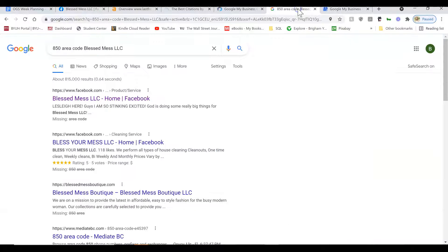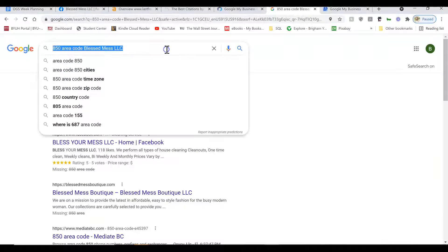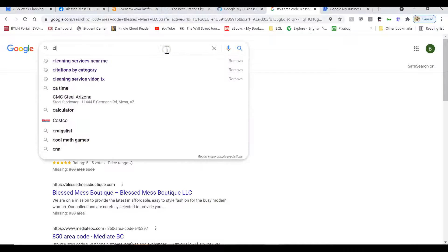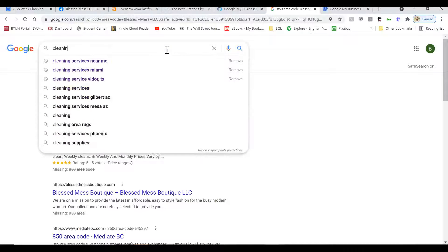Such as in the description of the GMB, of the business, as well as in the names of photos. Let me show you what I mean. So cleaning services.